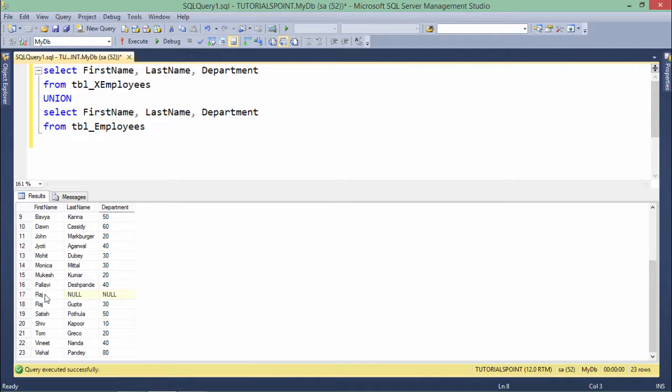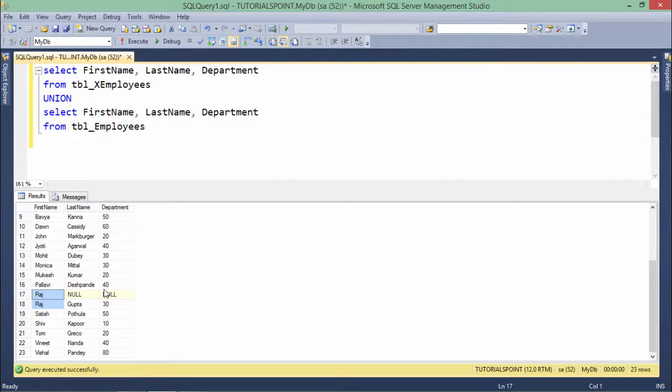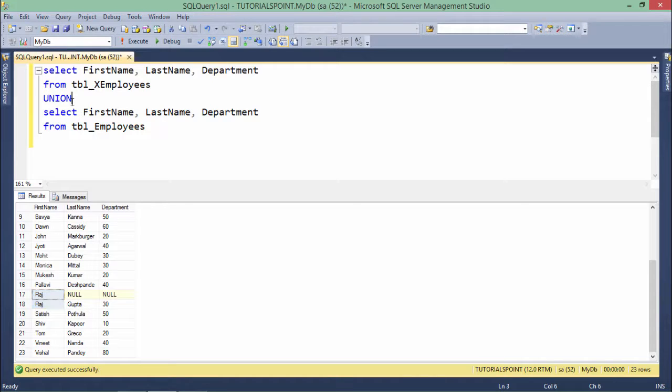And here again you can see couple of Raj, they are from the same table. So obviously if everything will be same they will not be taken off. Why? Because in union only the duplicate record from the different table will be removed.